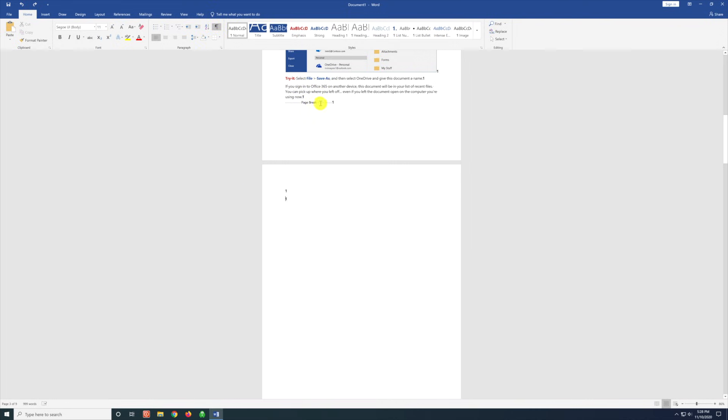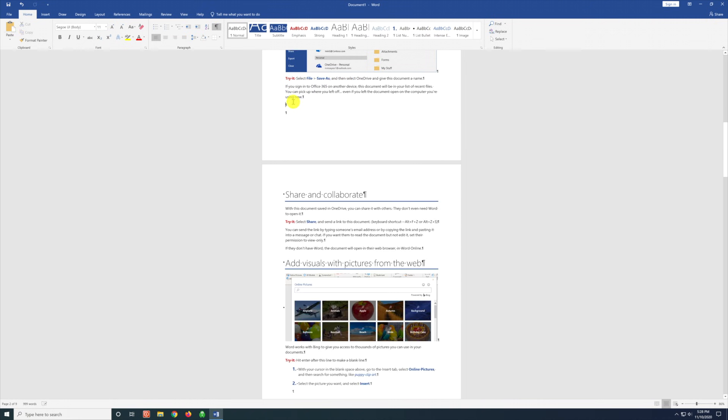Here we see a page break. If we select that page break and hit delete, our blank page is gone.